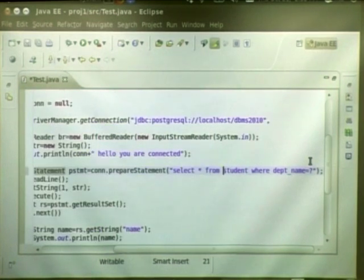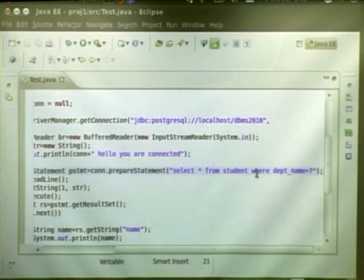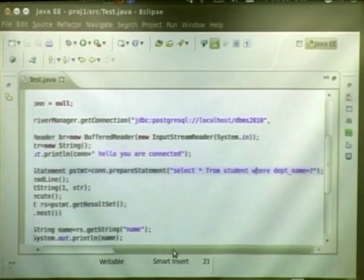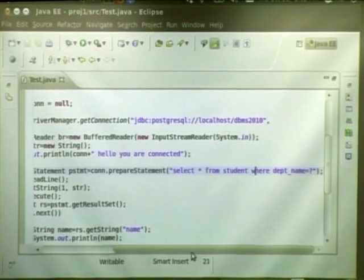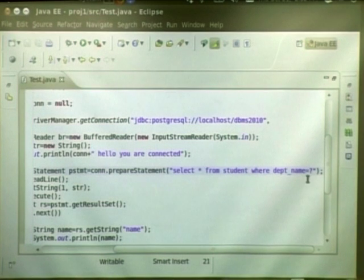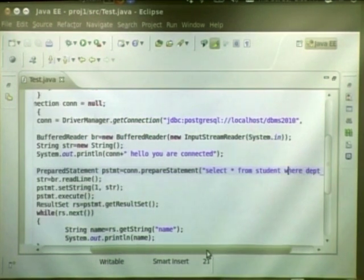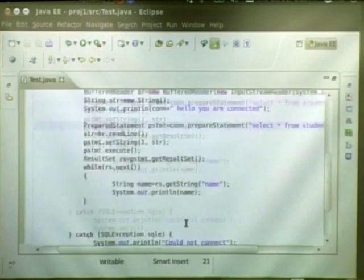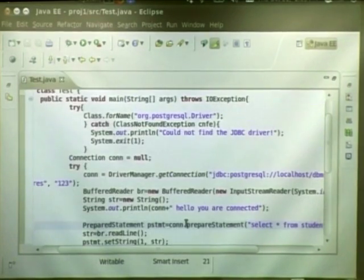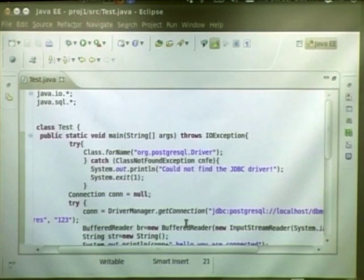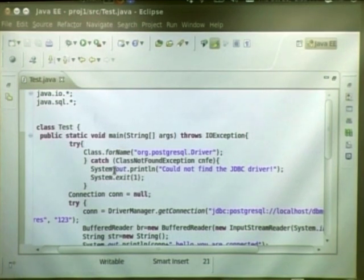But in our case, we do not have to give the schema name. You can just say select star from student, it will use the default public schema for the user, postgres user. So you can just change it to select star from student, where department name equal to question mark. So that is the end of, that is all the changes that are required. So now you can, once you are done with this, you can run this program.